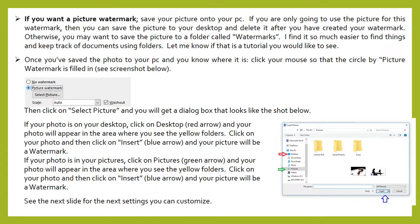If you want a picture watermark, save your picture onto your PC. If you are only going to use the picture for this watermark, then you can save the picture to your desktop and delete it after you have created your watermark. Otherwise you may want to save the picture to a folder called watermarks. Once you've saved the photo to your PC and you know where it is, click your mouse so that the circle by picture watermark is filled in. Then click on select picture and you will get a dialog box. If your photo is on your desktop, click on desktop and your photo will appear in the area where you see the yellow folders. Click on your photo and then click on insert.